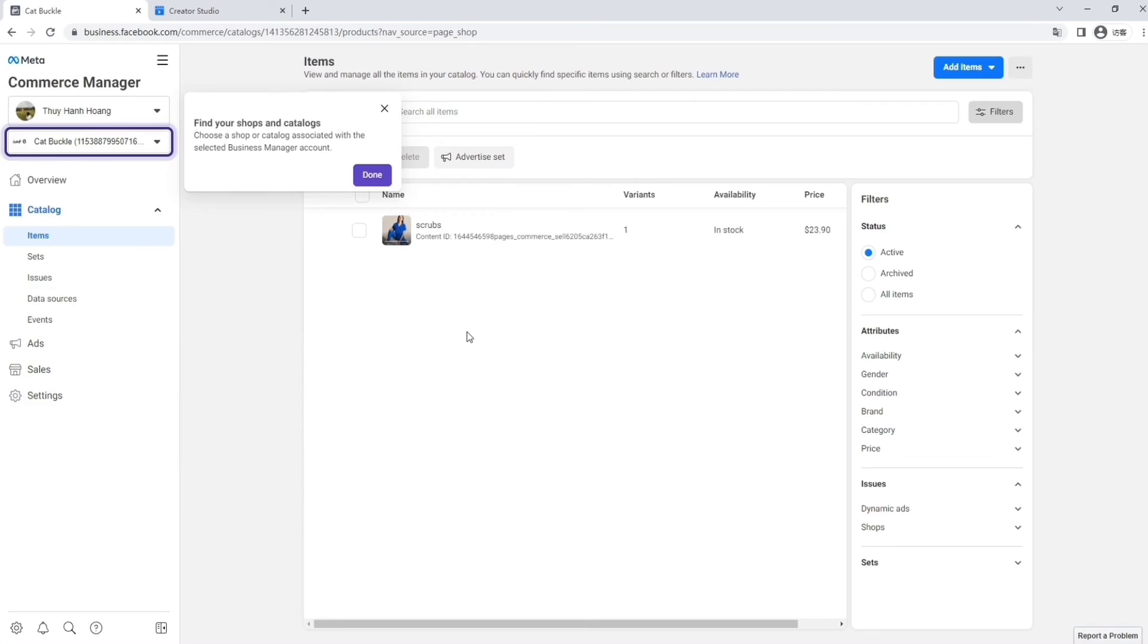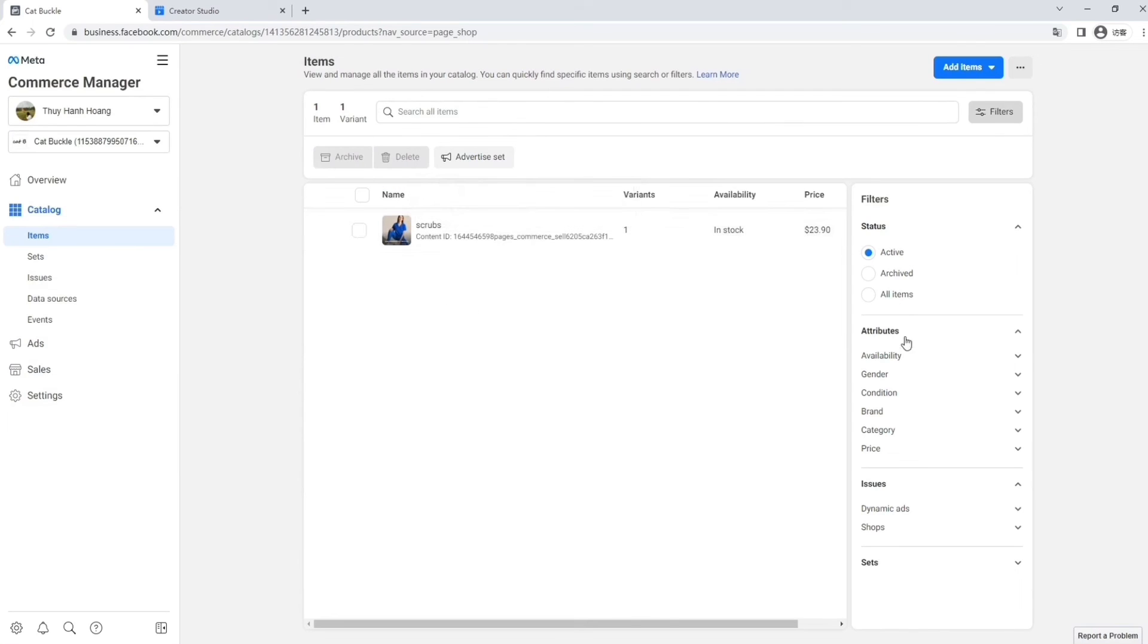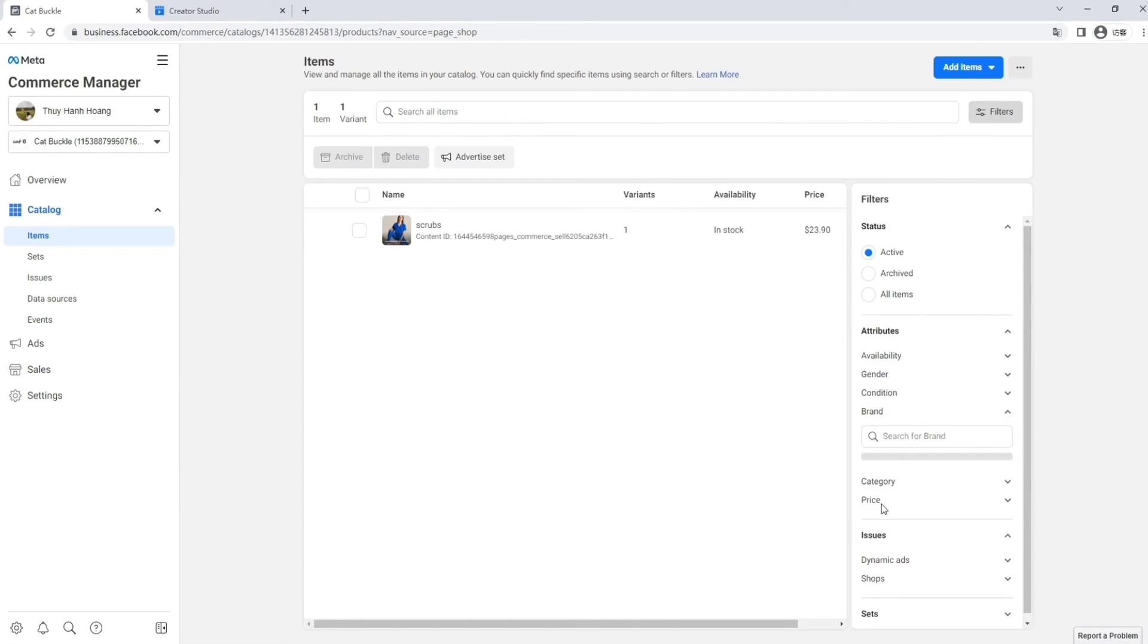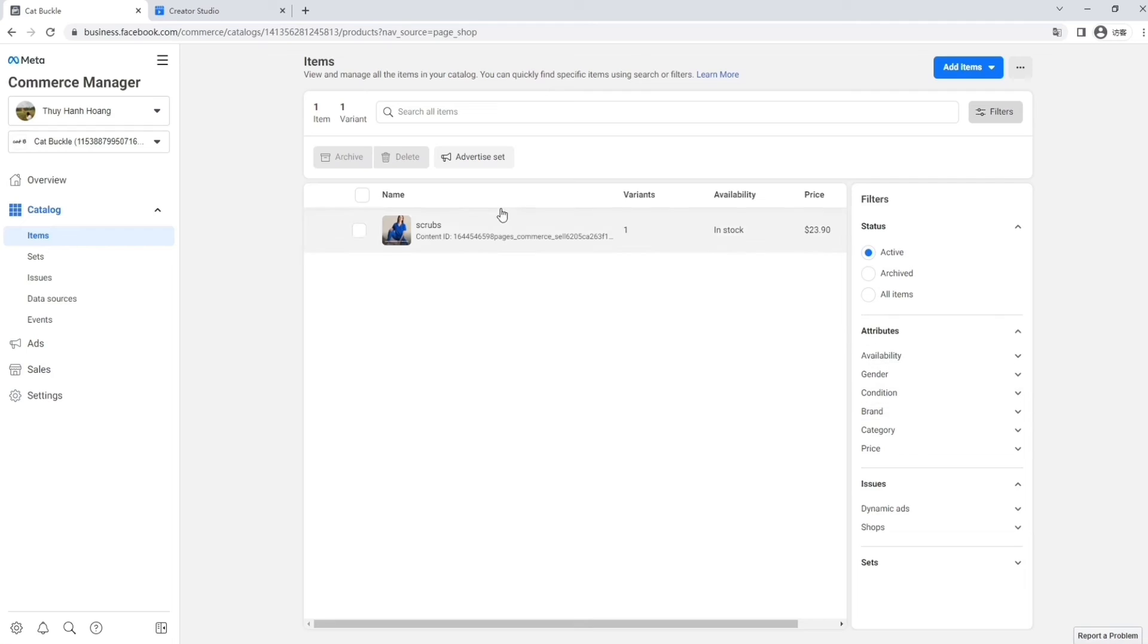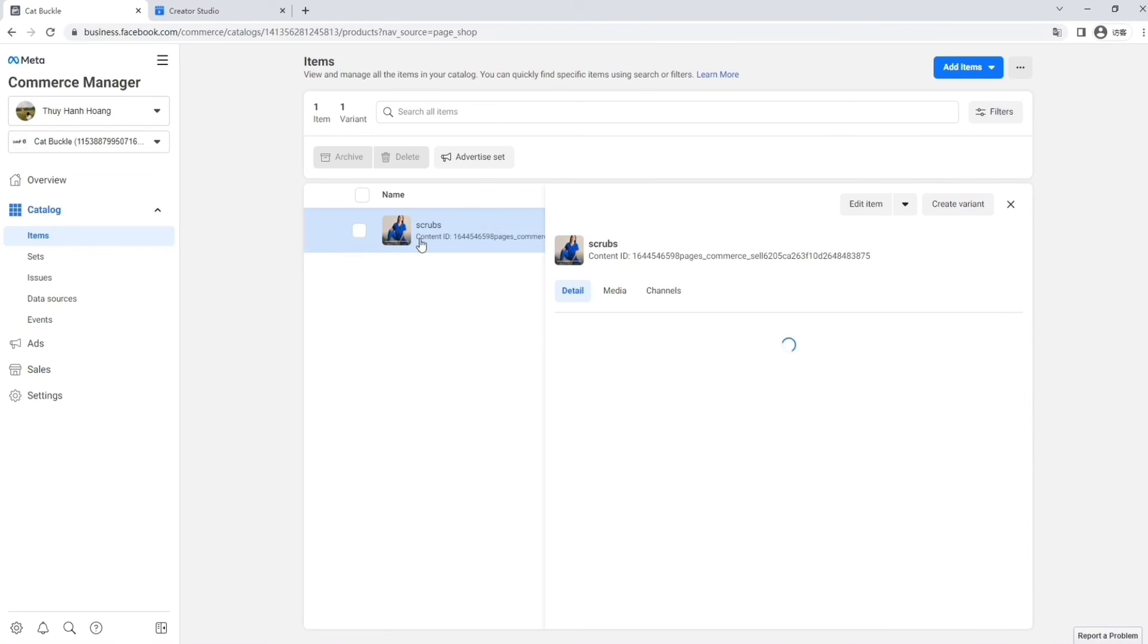Now, if we go onto this right-hand side button here, we can also add stock quantity, category, brand, and also the condition.